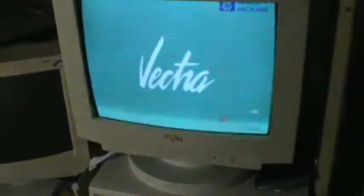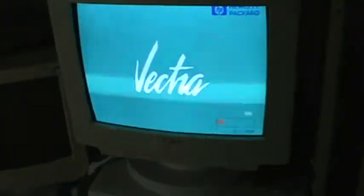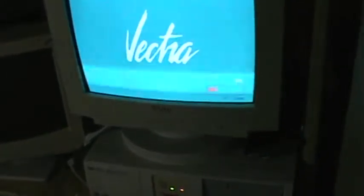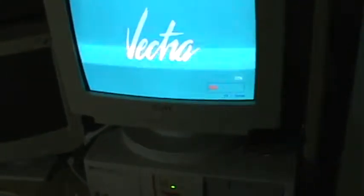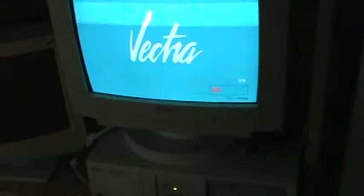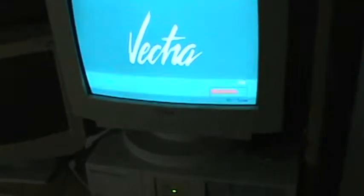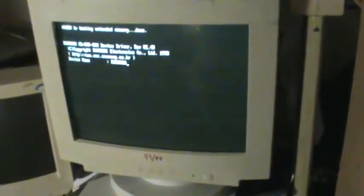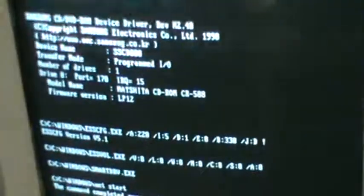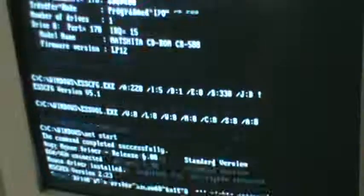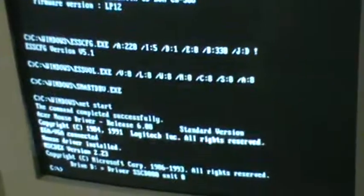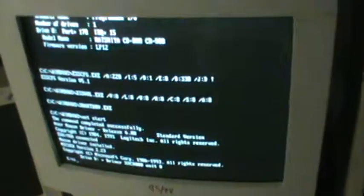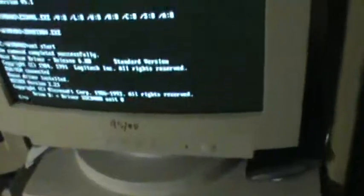And I will show the boot up. This one has 48 megabytes of RAM, about half a gigabyte hard drive, CD-ROM, 3.5 inch floppy. It is networked.